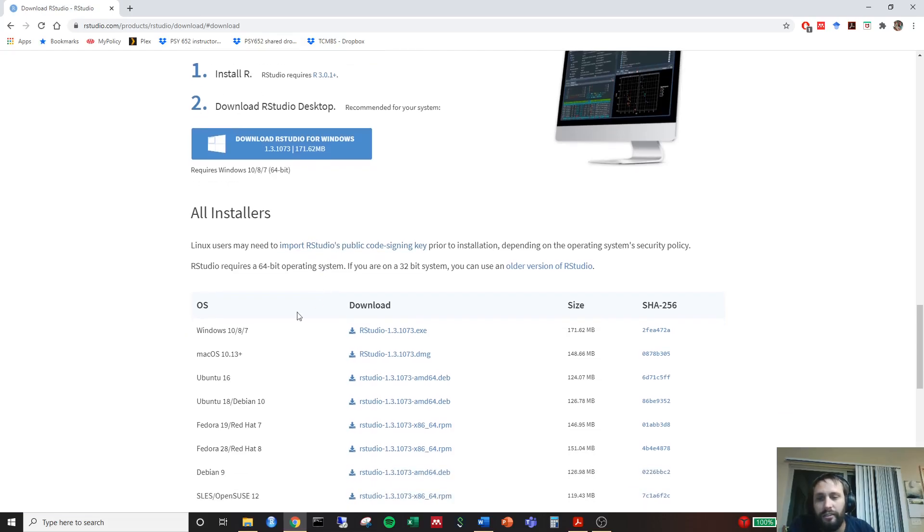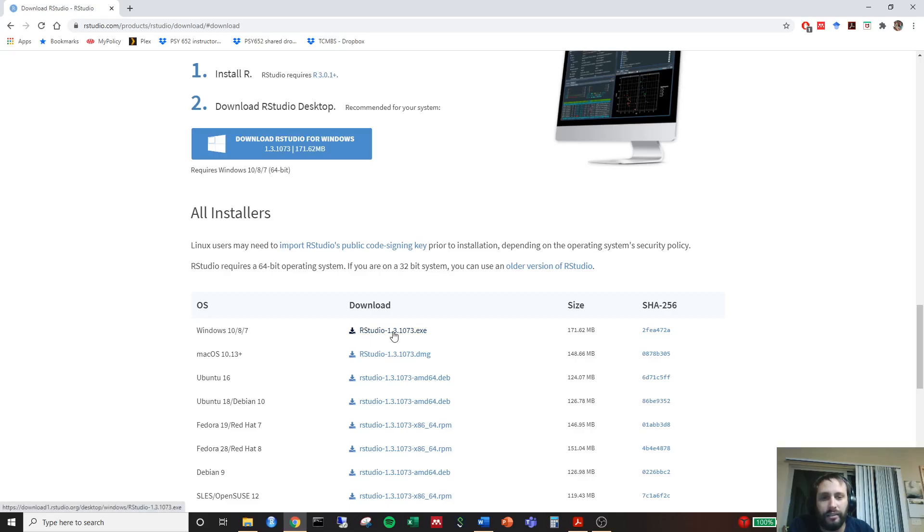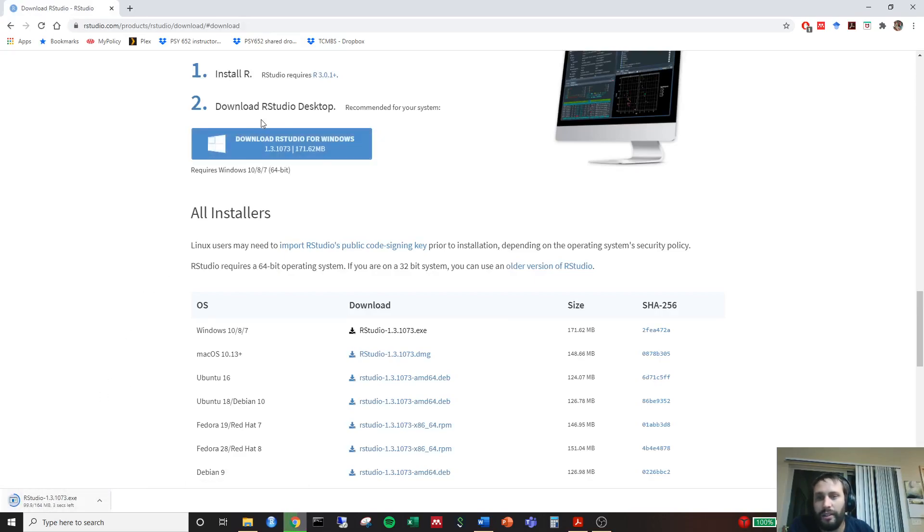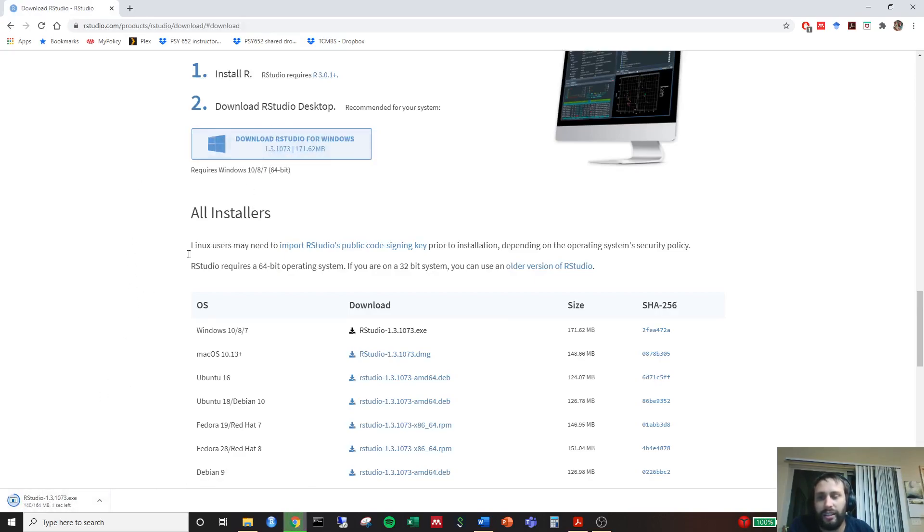Then you find what version of Windows you're running. It will be running with Windows 10, 8, and 7 here. Just download the file here. It says download RStudio for Windows. It looks like it's already downloading here. So we didn't even have to click on this. It's already downloading for us.